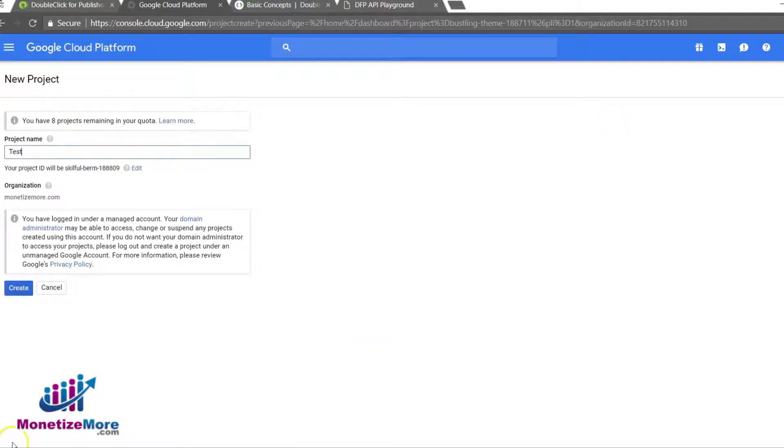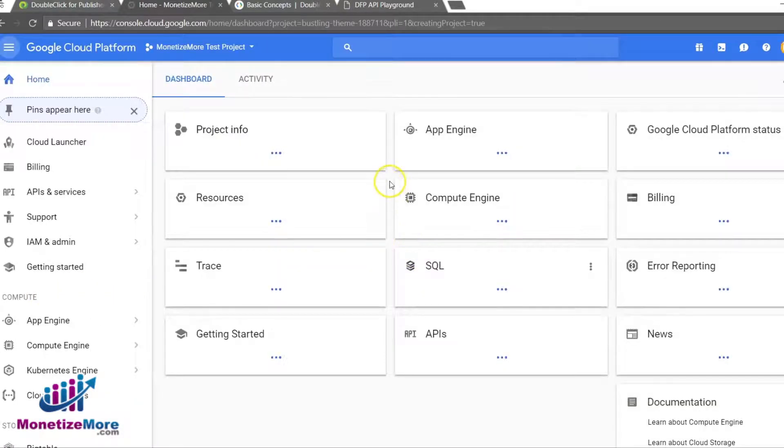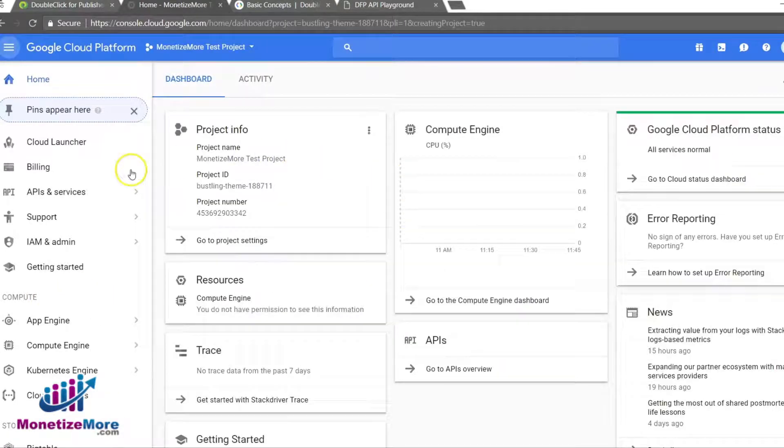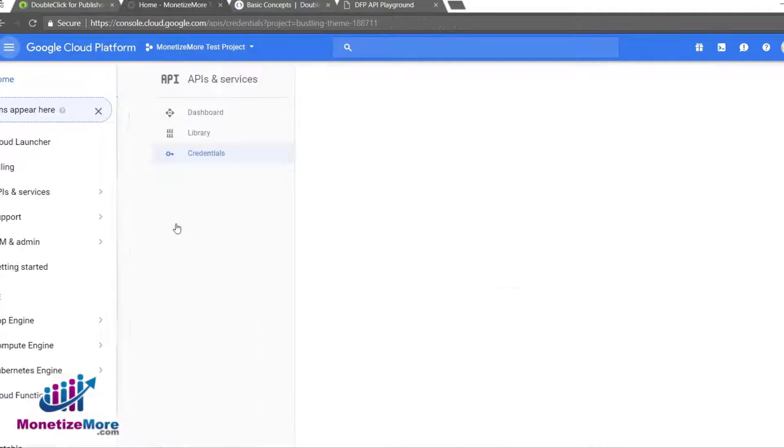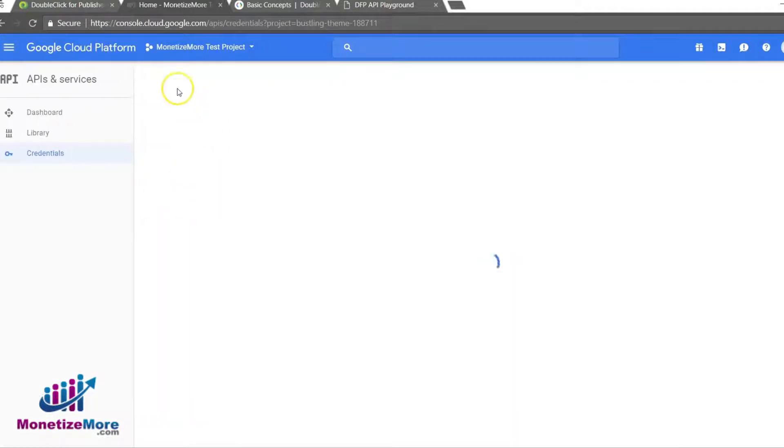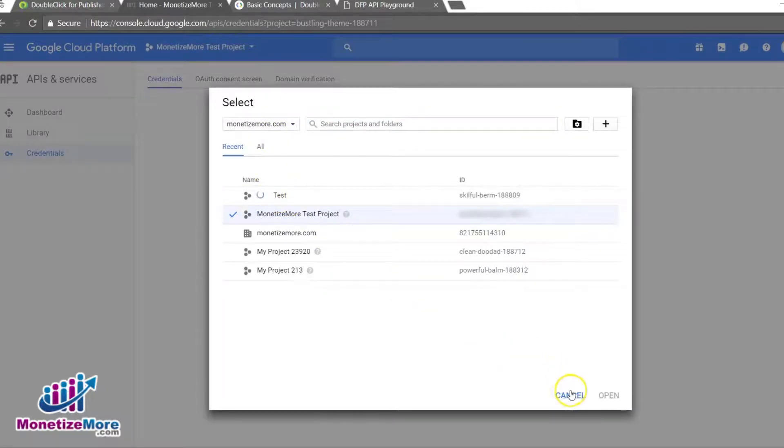After we create a project, we must select Create Credentials. By creating credentials, we are initiating the process to grant permissions to the third-party applications. First, find the OAuth header and select Create New Client ID.